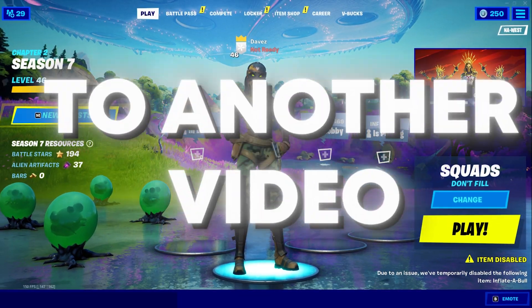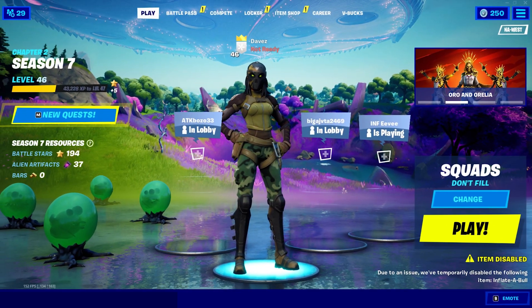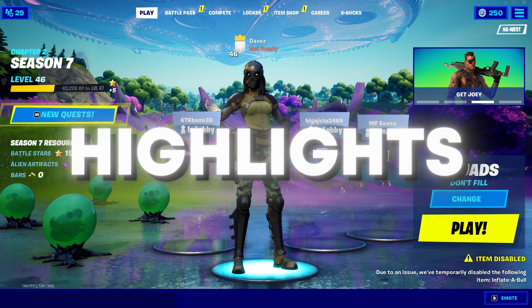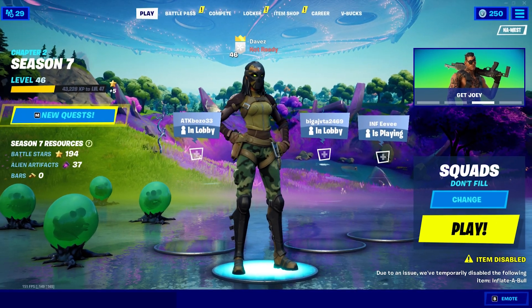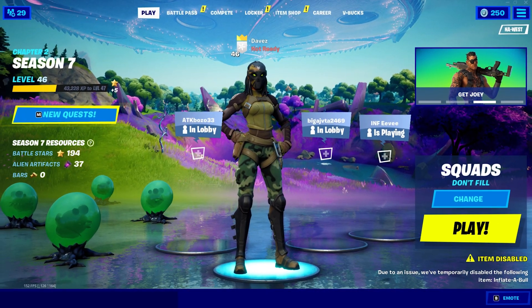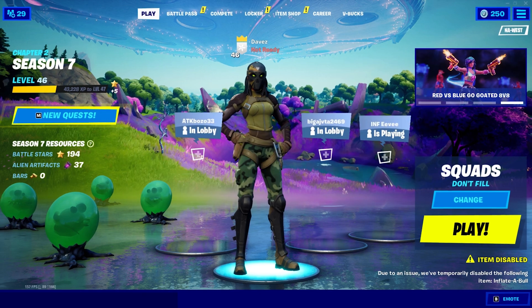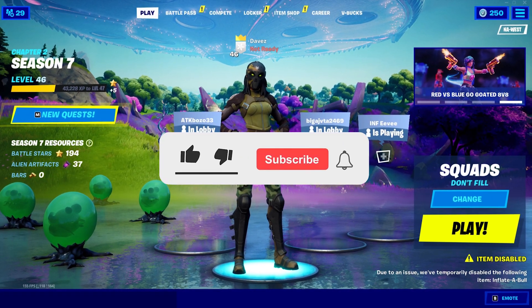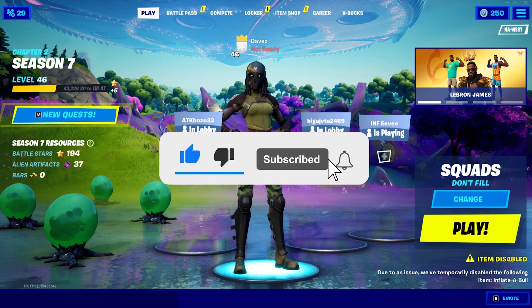What is up guys, welcome back to another video. Today I'm going to show you guys how to edit a very basic highlights in DaVinci Resolve. I'm going to give away some various presets of pre-shake and impact, as well as the beat shake. Make sure you do subscribe as it does help me out a lot.